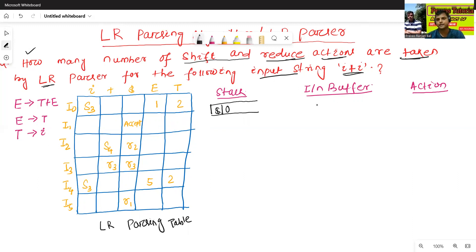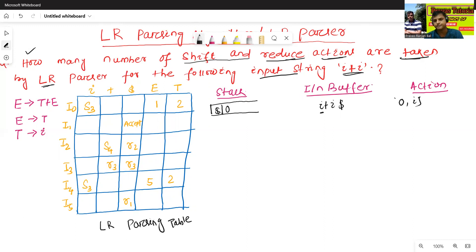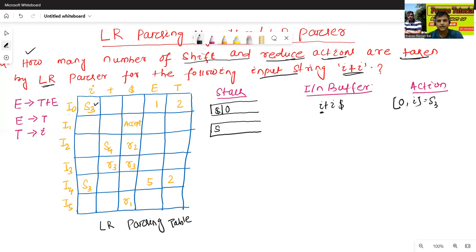The input buffer is I plus I dollar. Initially, the stack contains dollar and the initial state of the DFA, which is state 0. Now we'll check the action: Action[0, I] is S3. S3 means shift action. So now we'll shift I onto the stack with shift number 3. The input buffer now contains plus I dollar.